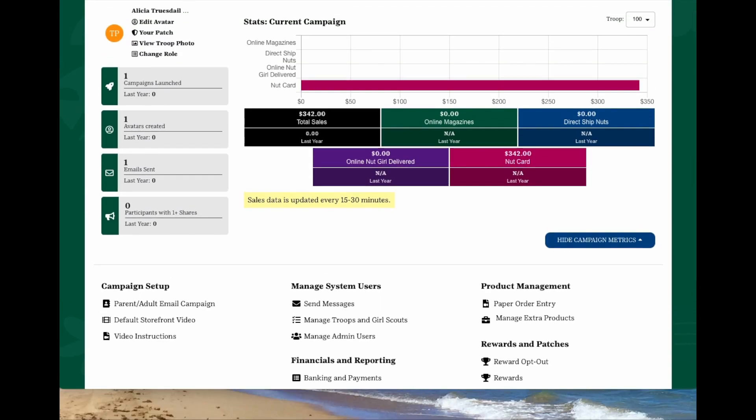After setting up your troop admin access, each subsequent time you log in, you will land on the troop dashboard. You'll see a snapshot of your troop's campaign metrics, including total sales, as well as a breakdown of magazines, direct ship nuts, orders received online for girls to deliver, and orders received in person by girls. On the left-hand side, you'll see a summary of the actions that the girls have taken to set up their own campaign sites. You'll also see quick links, such as View Troop Photo, that will allow you to view all of the avatars of the girls in your troop along with your own.